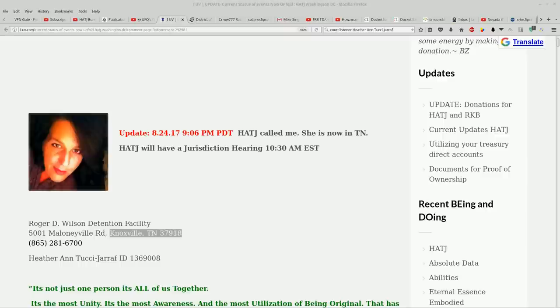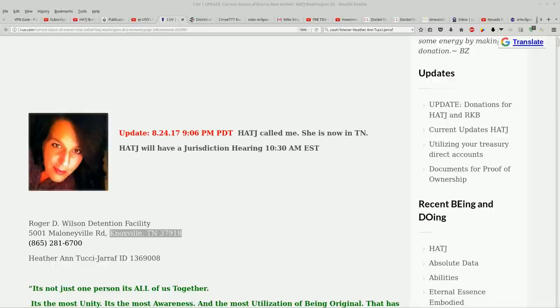Happy sunshine boys and girls. Lunacy's back here. We've had a lot of movement today. There's some big developments in the Heather Ann Tucci giraffe saga. She called BZ today. She's now in Tennessee. Yay!